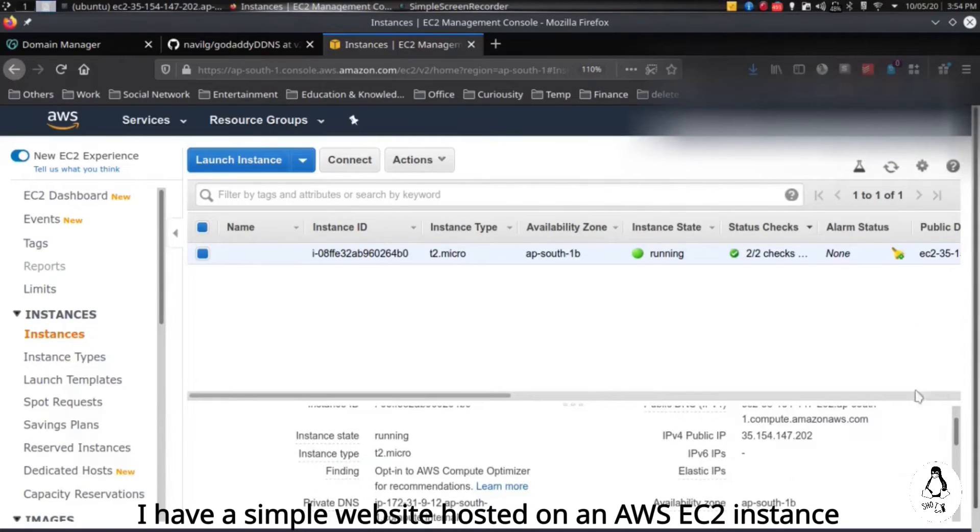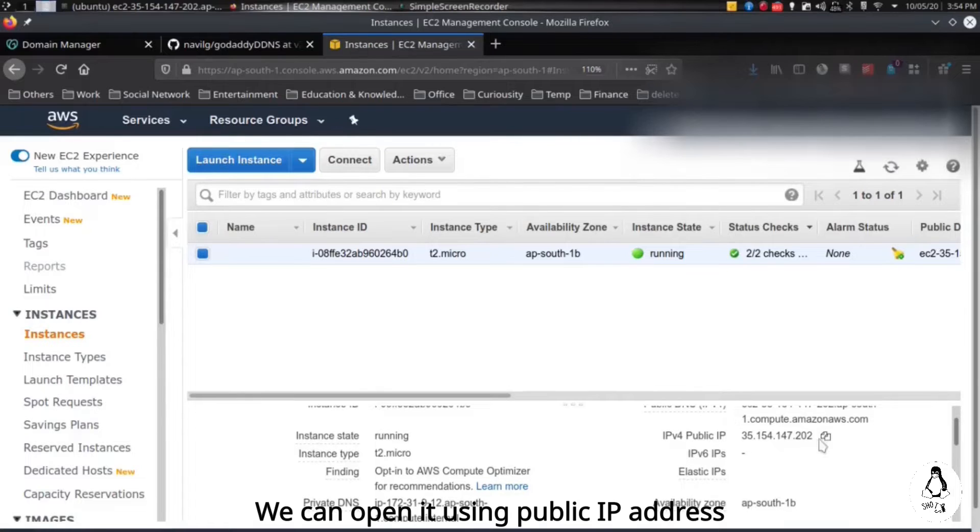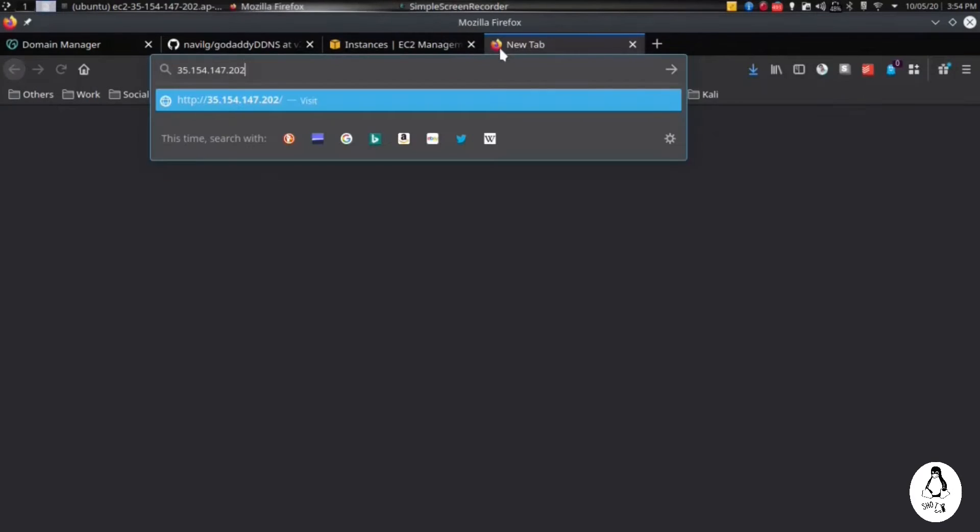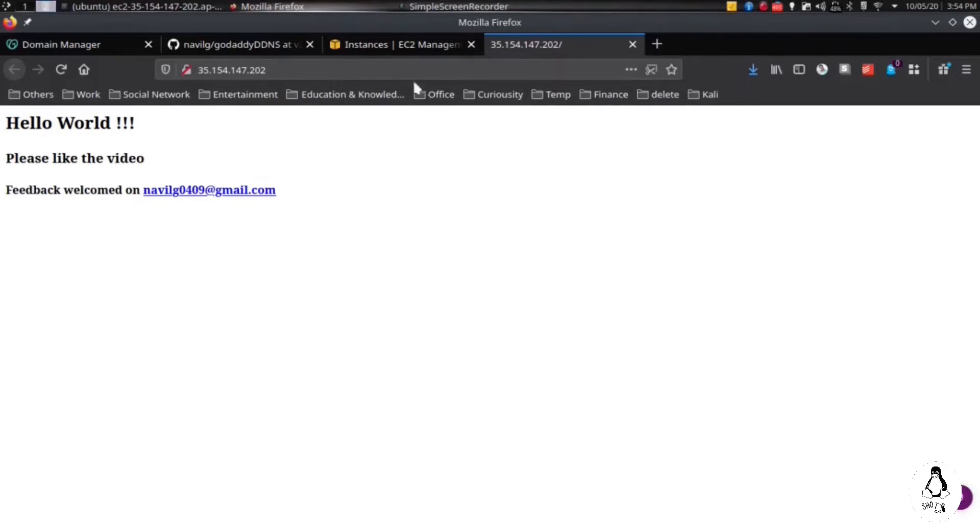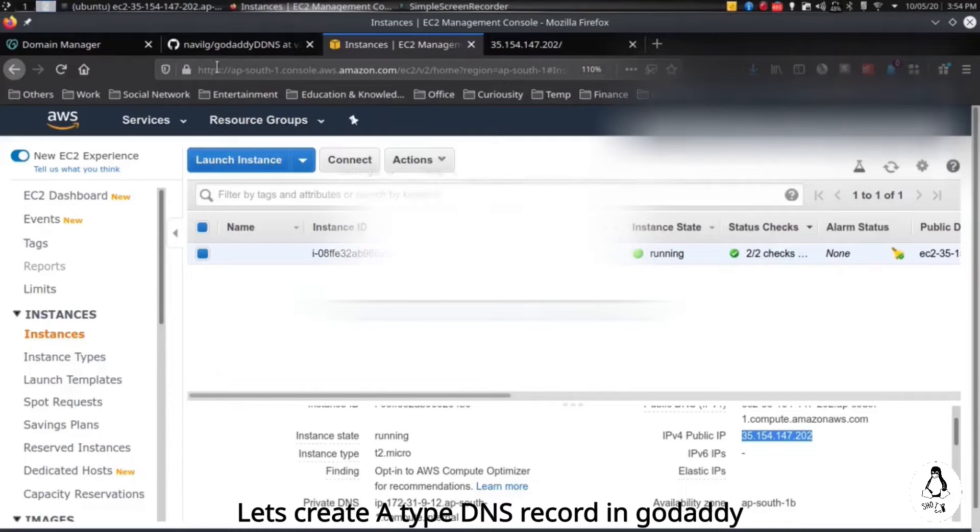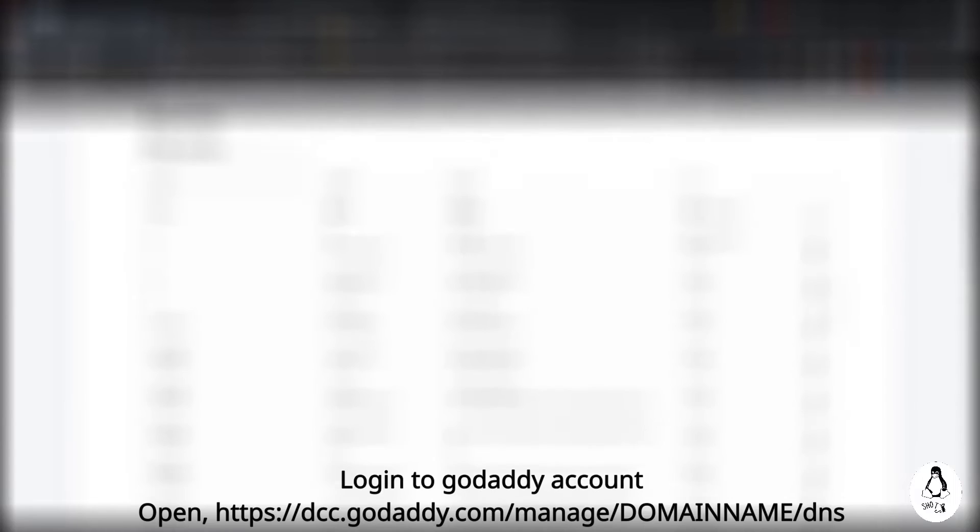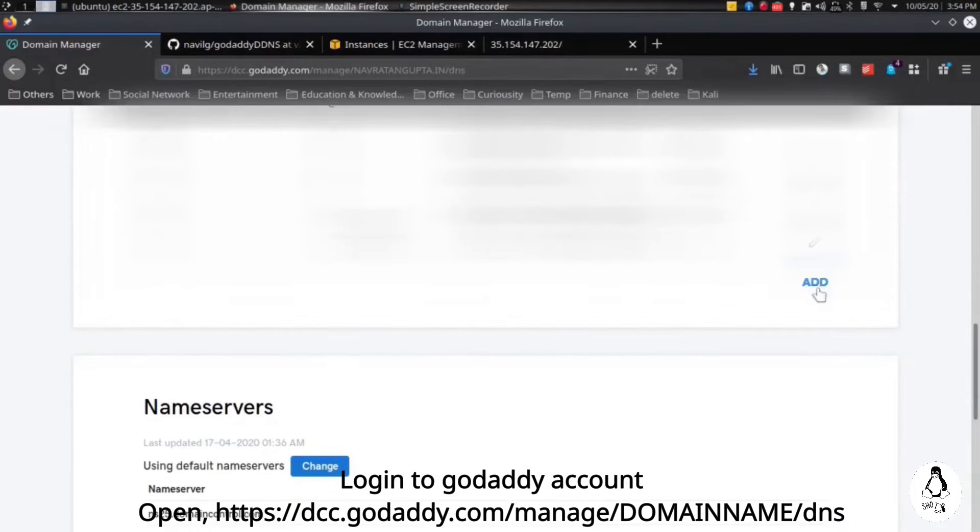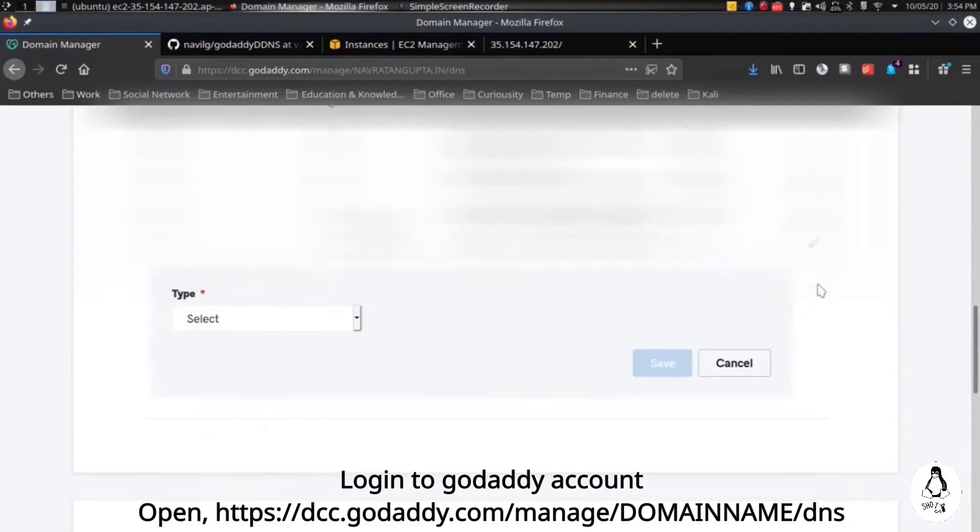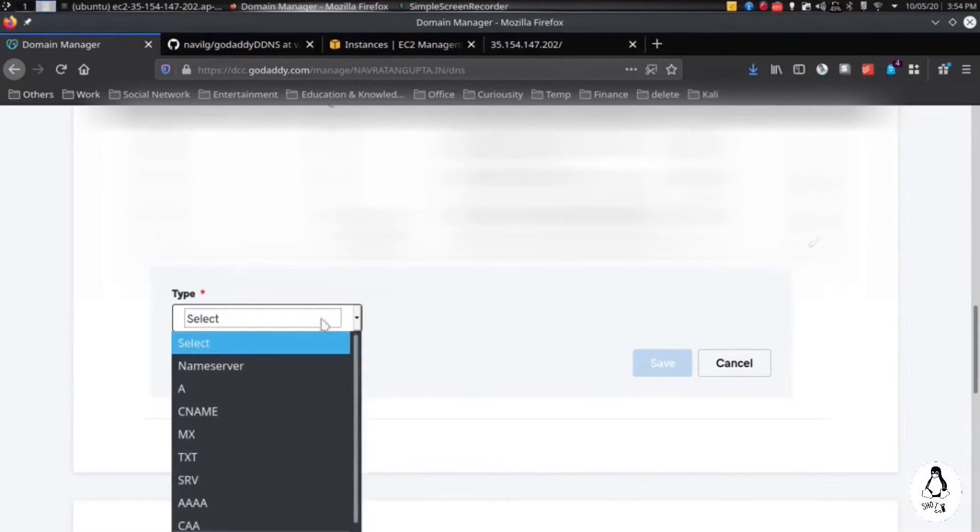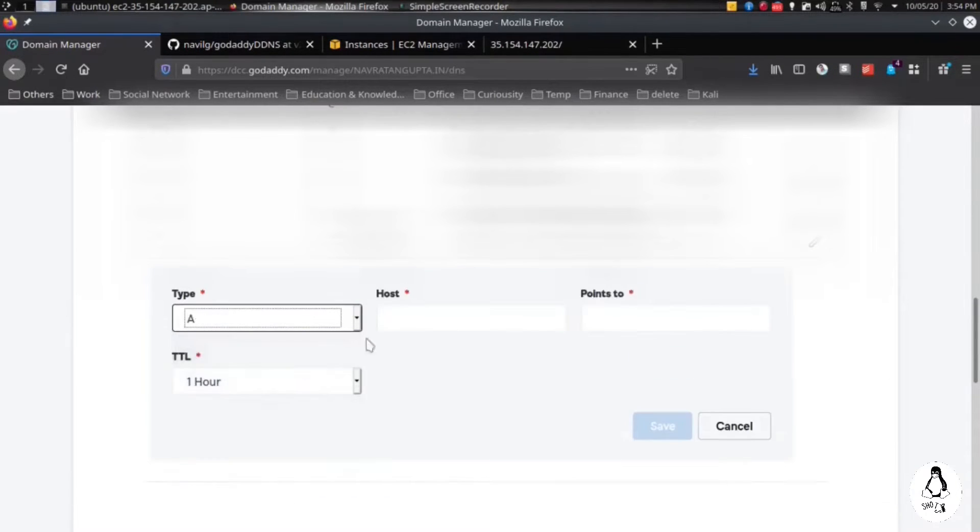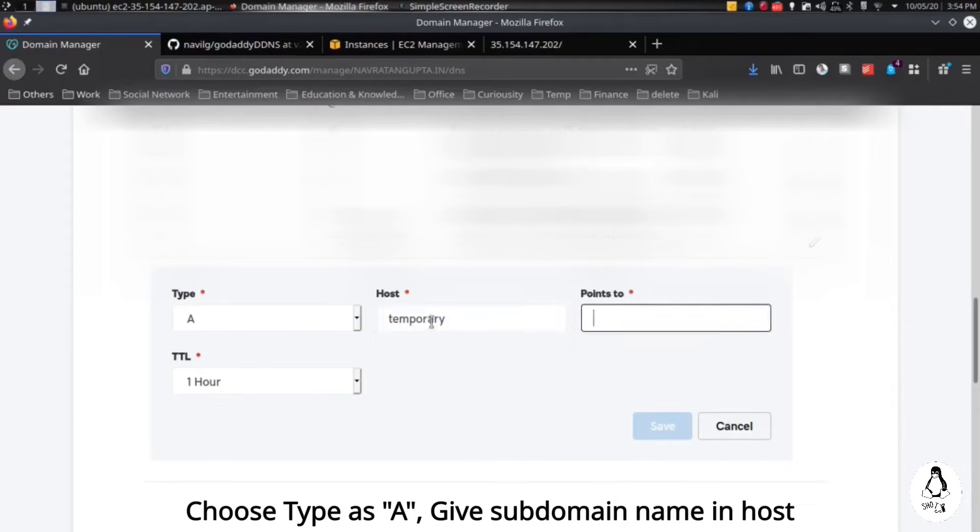I have an AWS EC2 instance where I have hosted a simple website. You can see it here using the public IP address. So let's create an A type DNS record in GoDaddy. Here we will choose the type as A. We can give any name to the host that will be the subdomain.